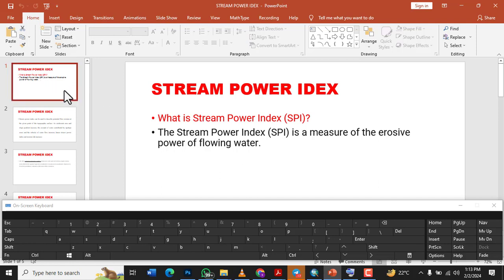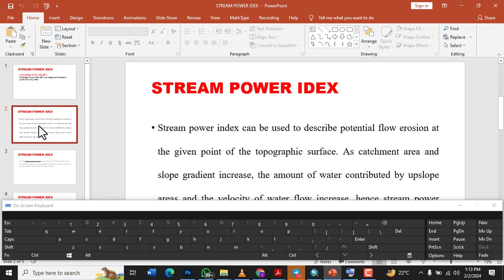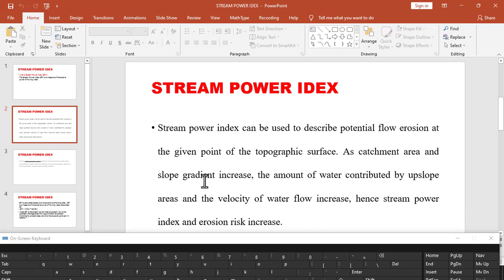I would like us to take a look at what is Stream Power Index. The Stream Power Index is a measure of the erosive power of rainwater. Stream Power Index can be used to describe potential flow erosion at a given point on the topographic surface. As the catchment area and slope gradient increase, the amount of water contributed by upslope area and the velocity of water increase. Hence, the Stream Power Index and erosion risk increase.